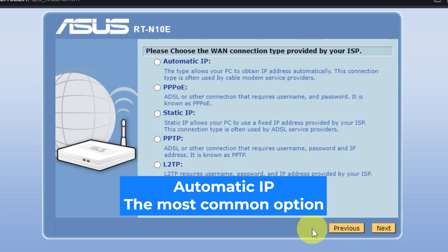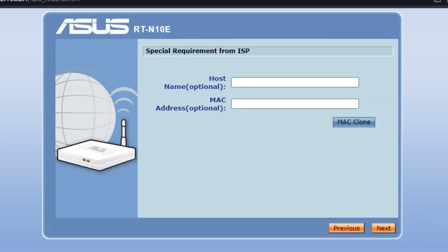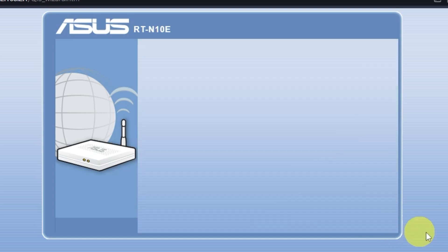You can find this information in the contract with your internet provider. If you don't know your connection type, choose this one. It's the most common option. On this page, you'll need to enter special requirements from your internet provider. This information can also be found in your internet provider contract. If you don't know what to write here, skip this page. In most cases, you don't need to do anything here.